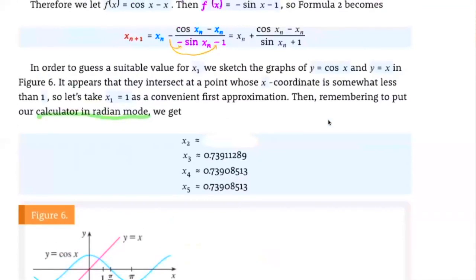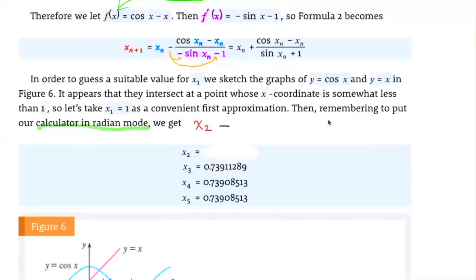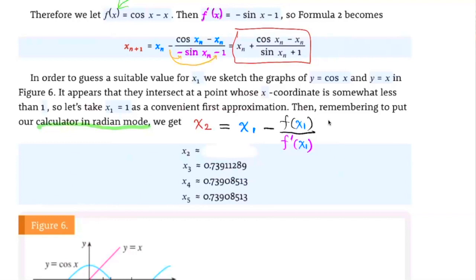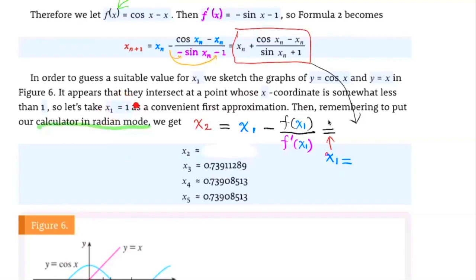Now we're going to find x2. Using the formula, x2 equals x1 minus f of x1 over f prime of x1. That's the second approximation. We already have the formula right here, so we substitute x1 equals 1 into it.